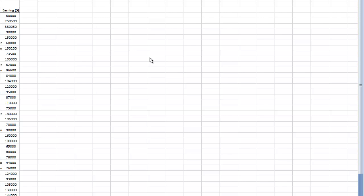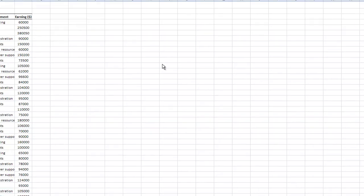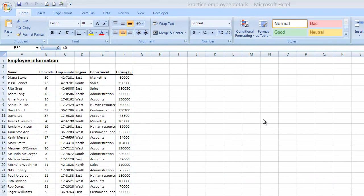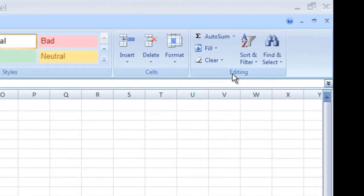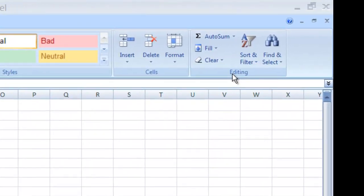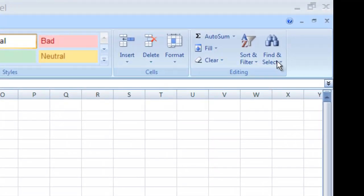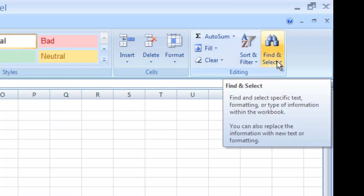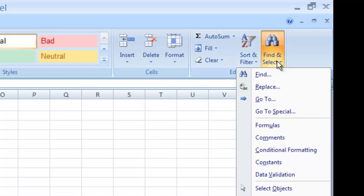Looking at step number five on page 1-19, it says use the Find and Select tool to navigate to cell F23, then return back to cell A1. What they're referring to here is located on the Home tab of your ribbon, very last group to the far right, the editing group. You're going to see a button, a multifunction button called Find and Select. I'm going to activate and click on that.